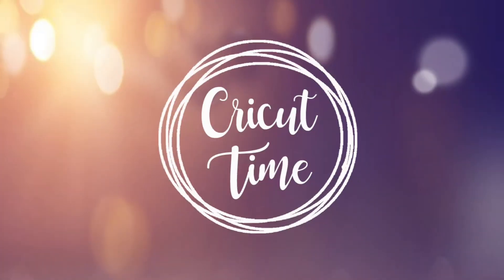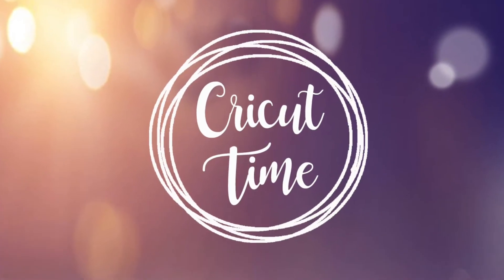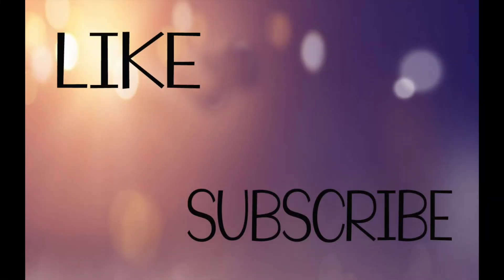Hey everyone! Welcome to Cricut time! If you like this video don't forget to subscribe and hit the like button for more project ideas and tutorials.